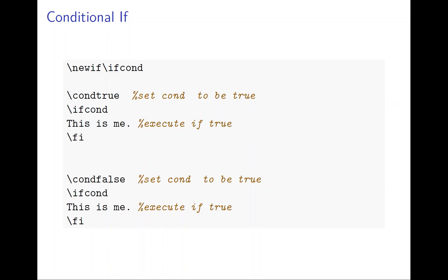Okay, so in this one, if you run this thing then only this statement will execute, this one is not.